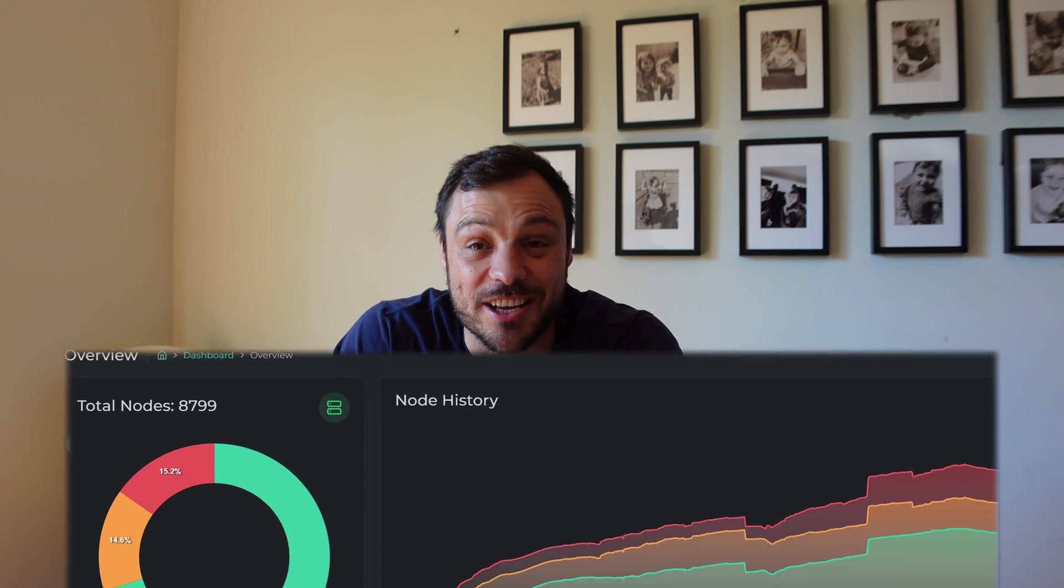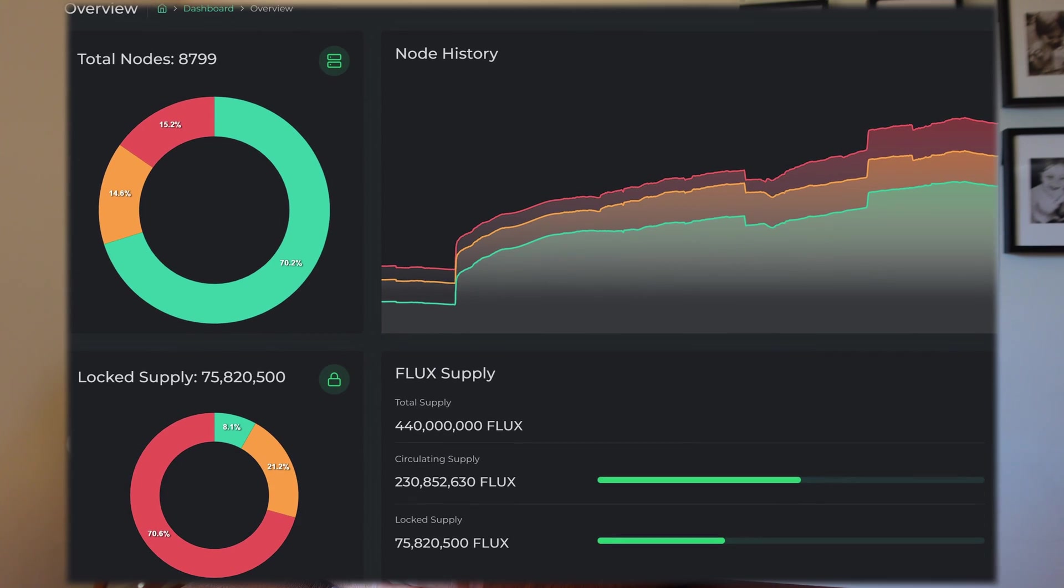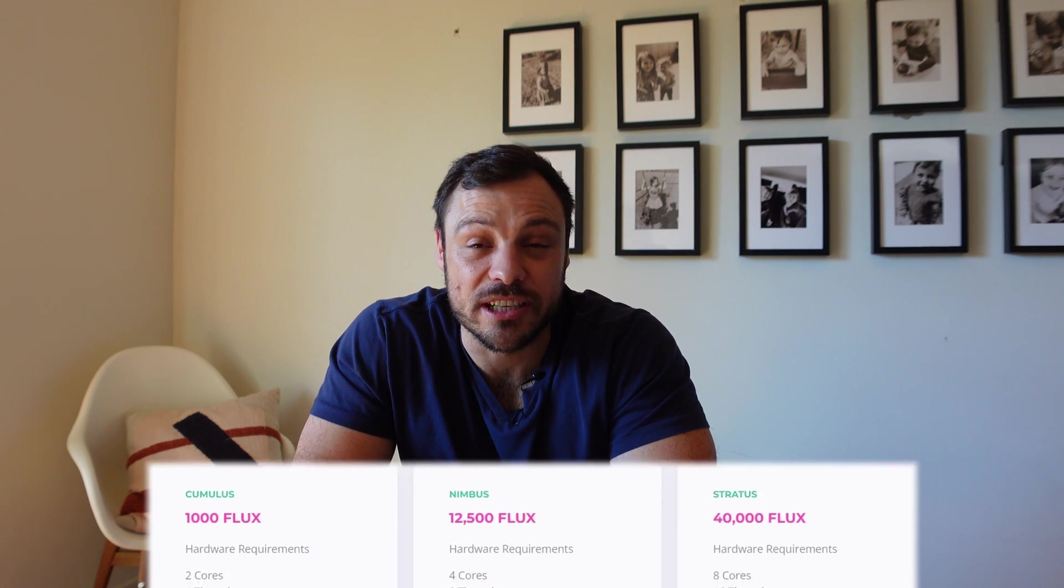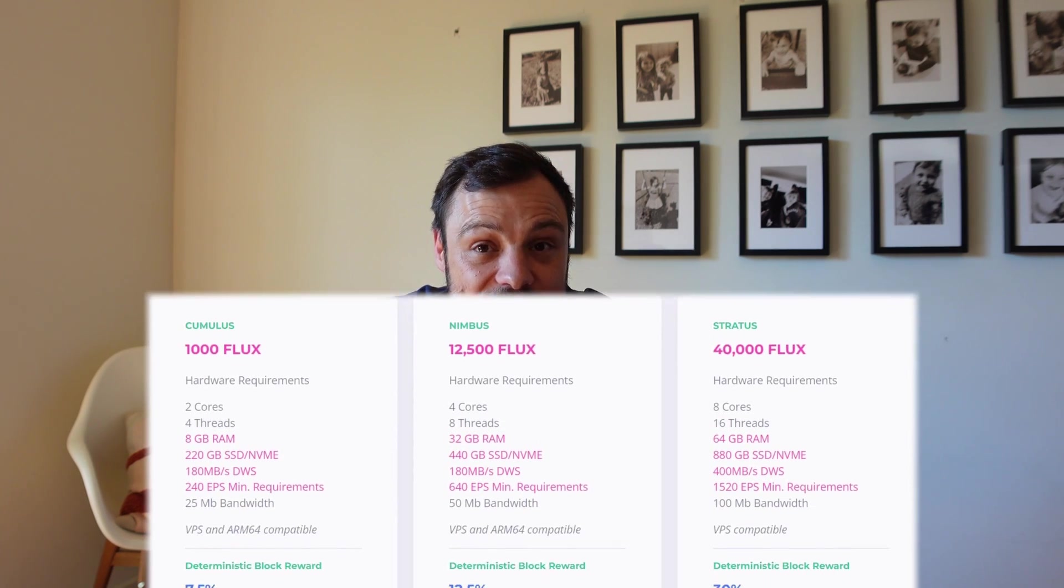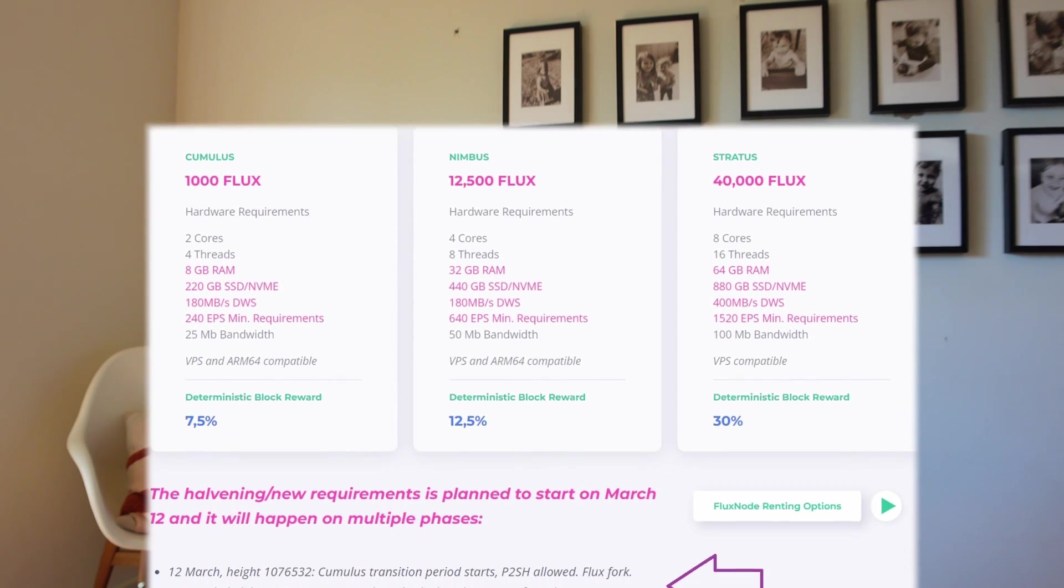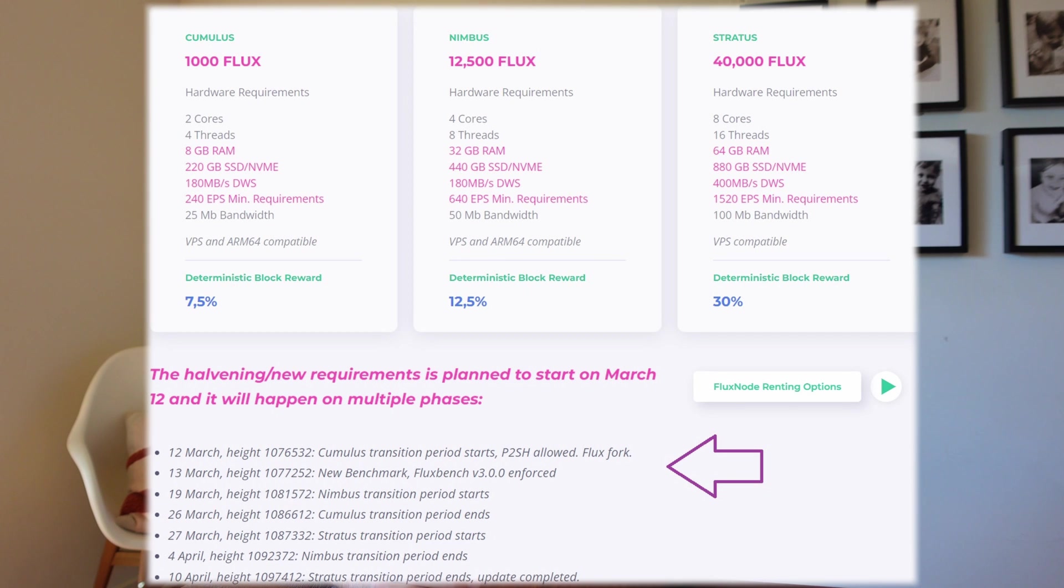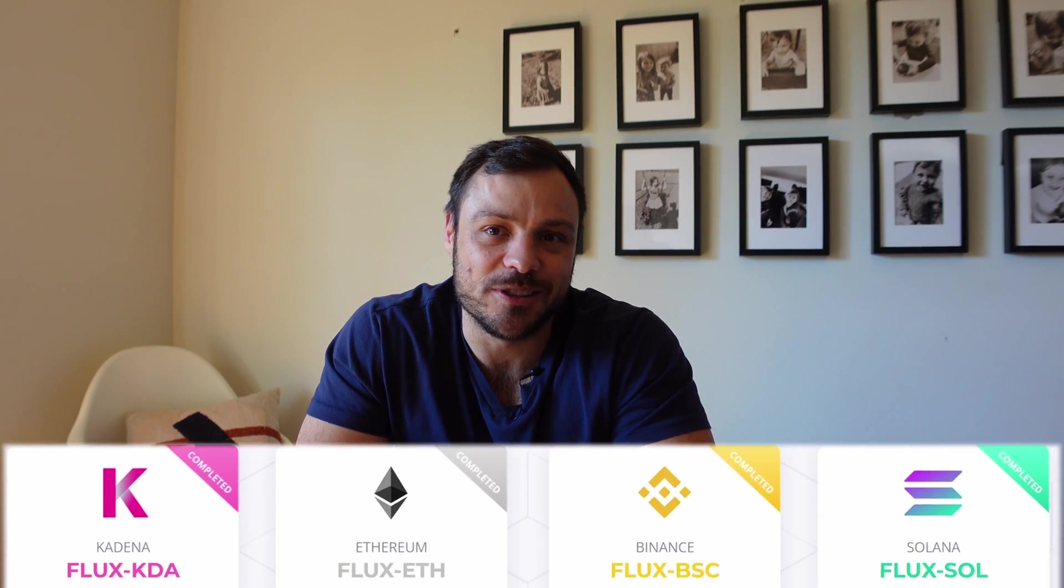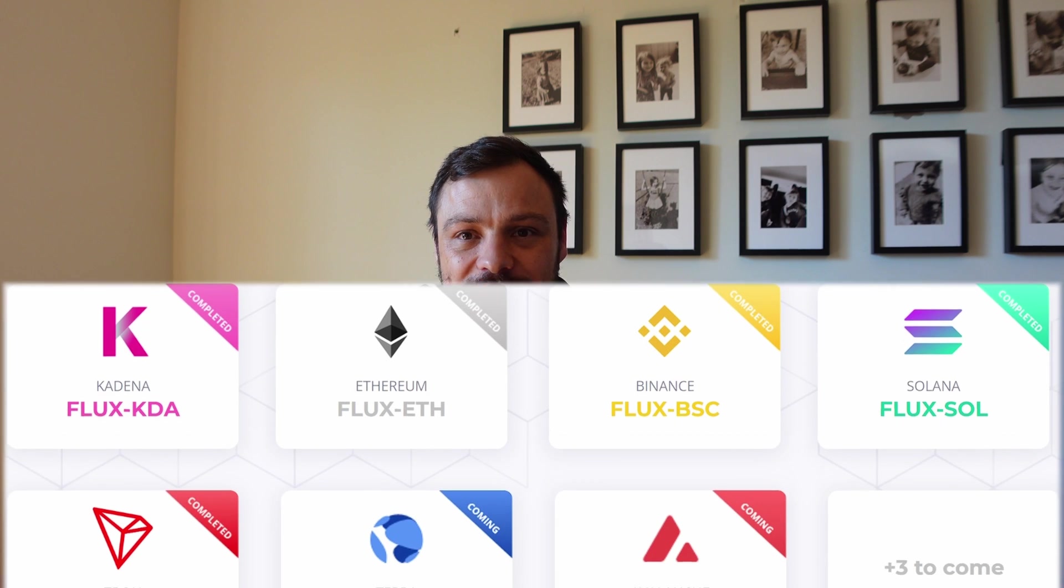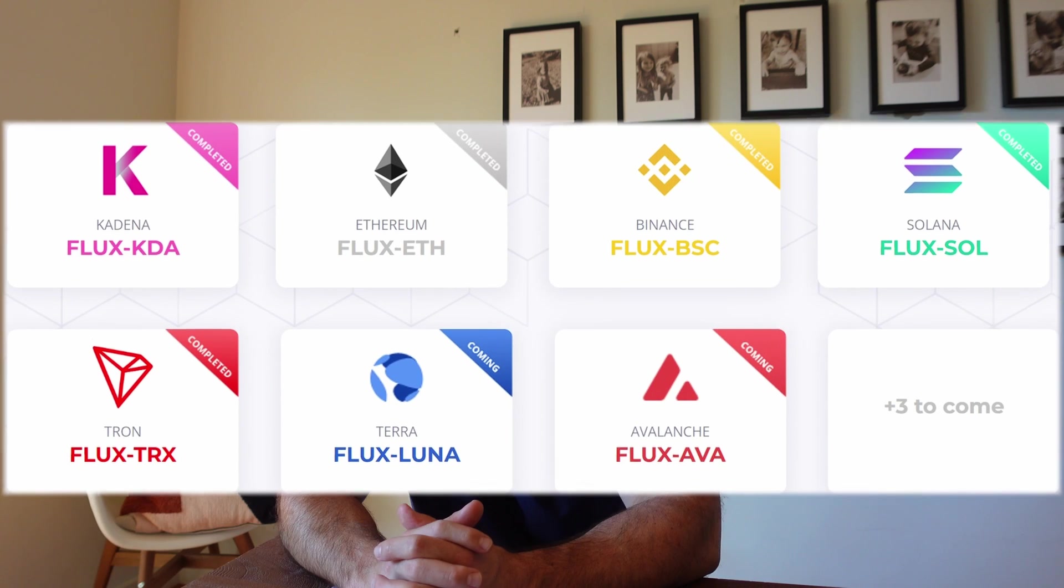Recently, the amount of new nodes that has been stood up on the Flux network has been massive, and that's a direct result of the recent collateral halving. I'll leave a link to my video description that explains exactly what it is, but the short version is the amount of Flux that you needed to stand up a Flux node was reduced drastically. That's brought a lot of new people into the space, exactly like myself, earning Flux and now the ability to claim their parallel assets, and that's what I'm going to show you guys today.